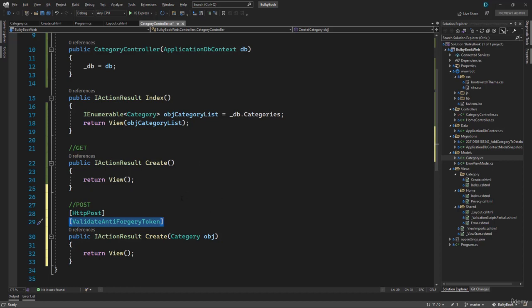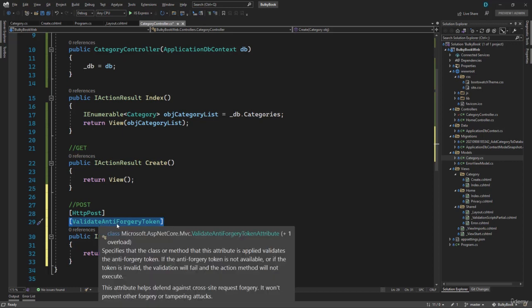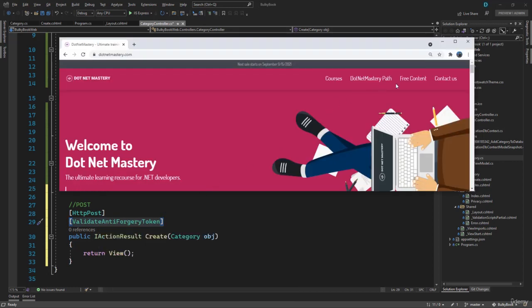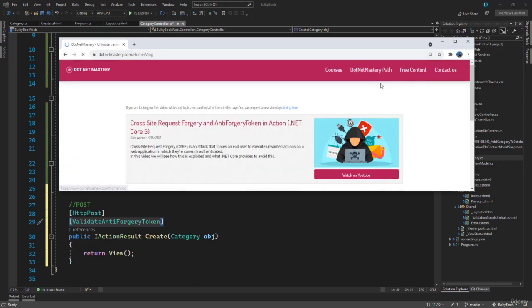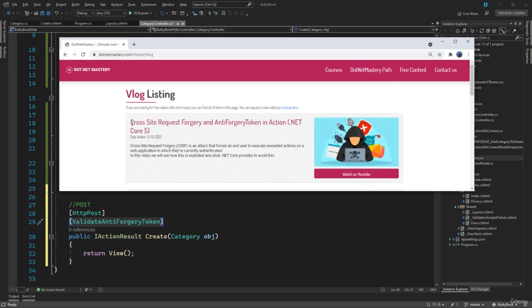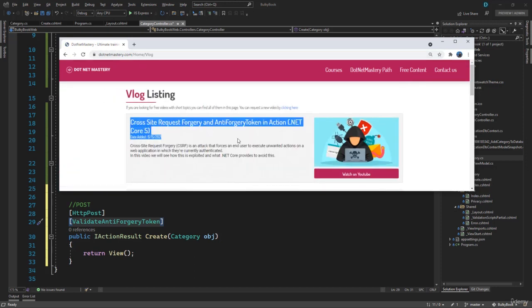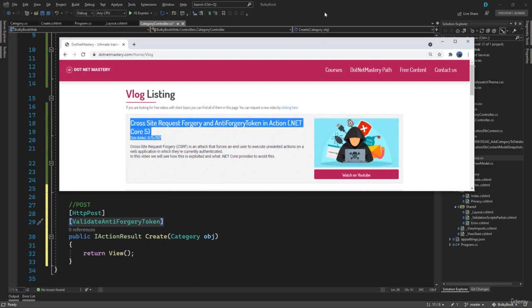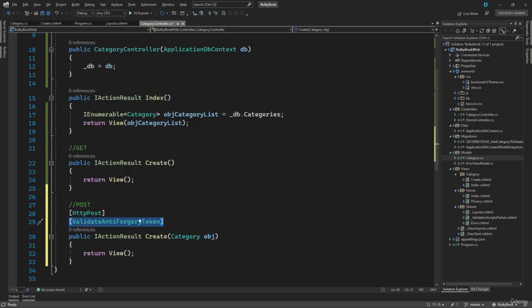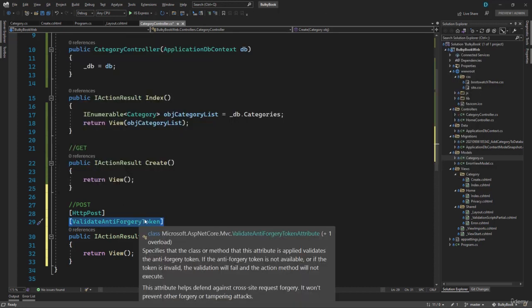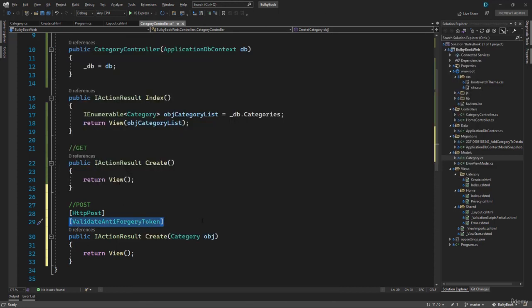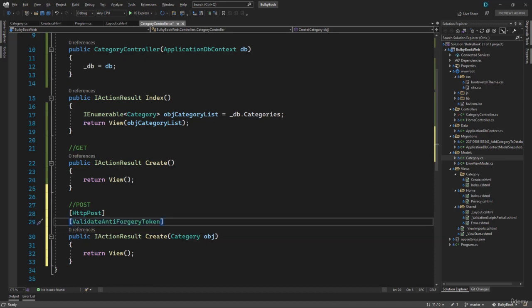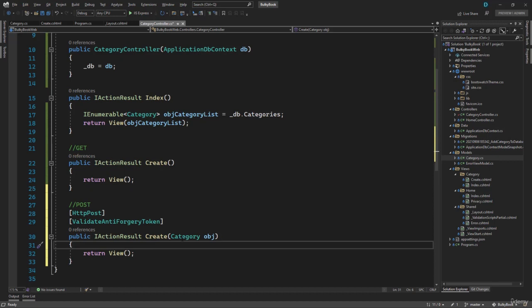I have explained the cross site request forgery and the validate anti forgery token in much detail inside free content on dotnet mastery. If you search and look for cross site request forgery, you can find that video on YouTube. I do not want to change the focus of this course. So we will just validate that token on all of the post requests. This is not required, but I will highly recommend that to avoid the cross site request forgery.